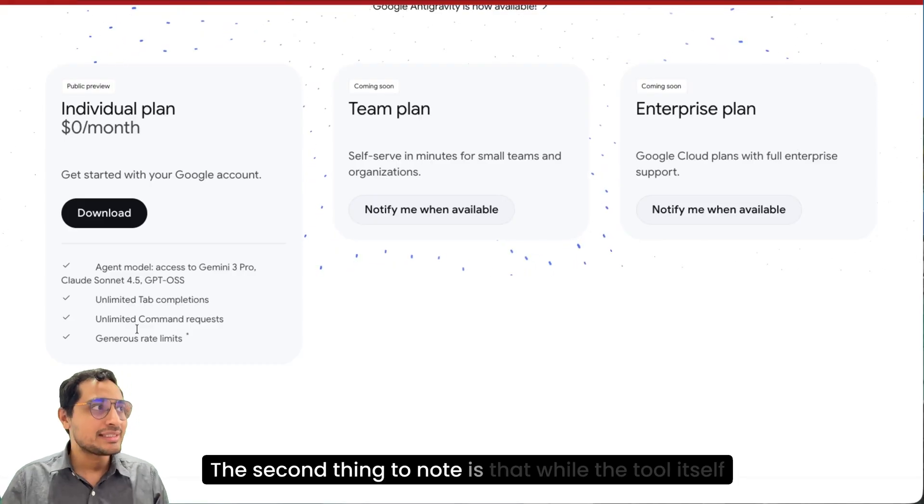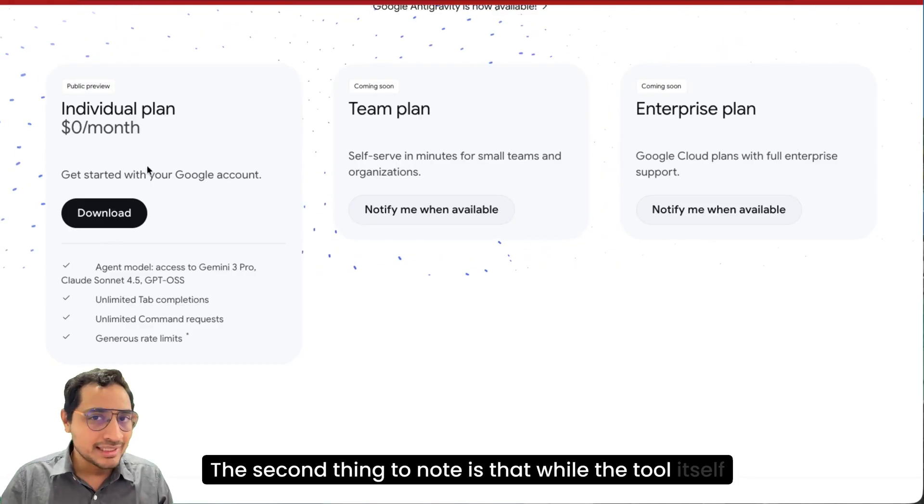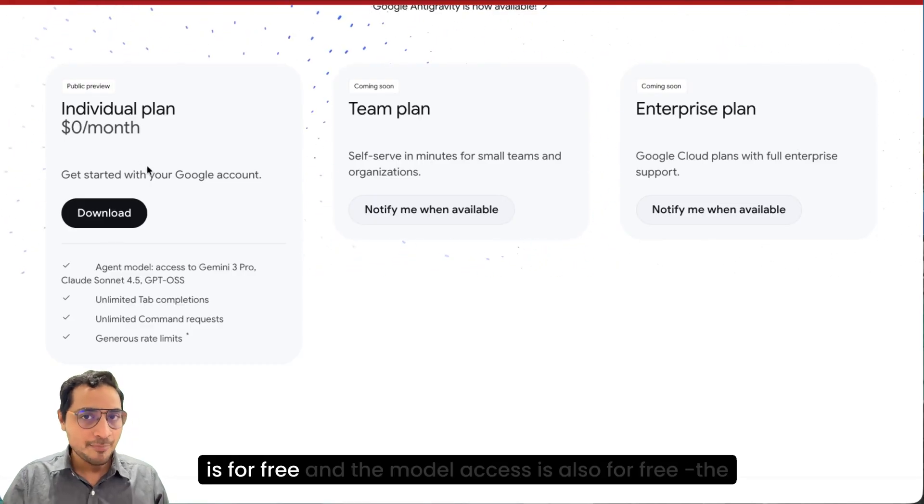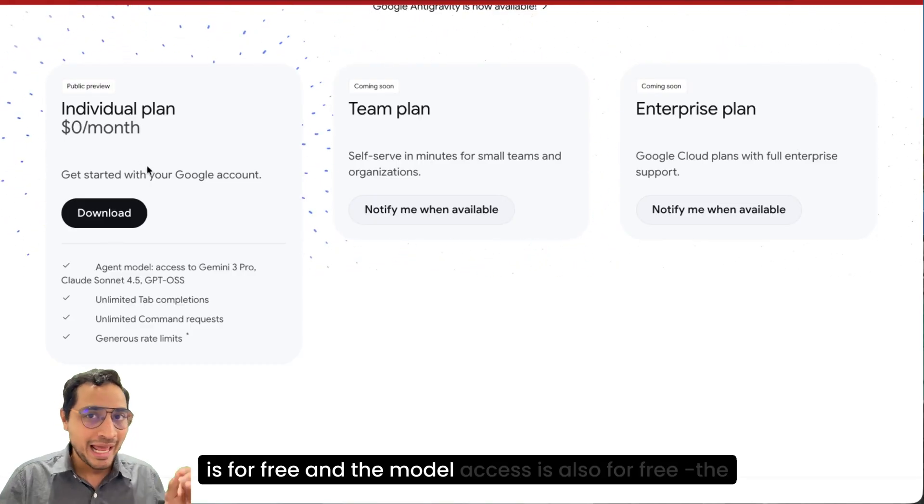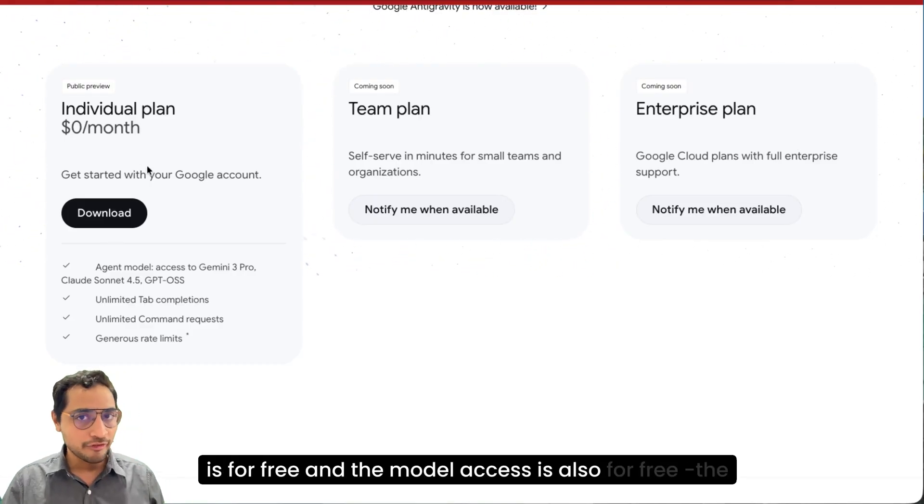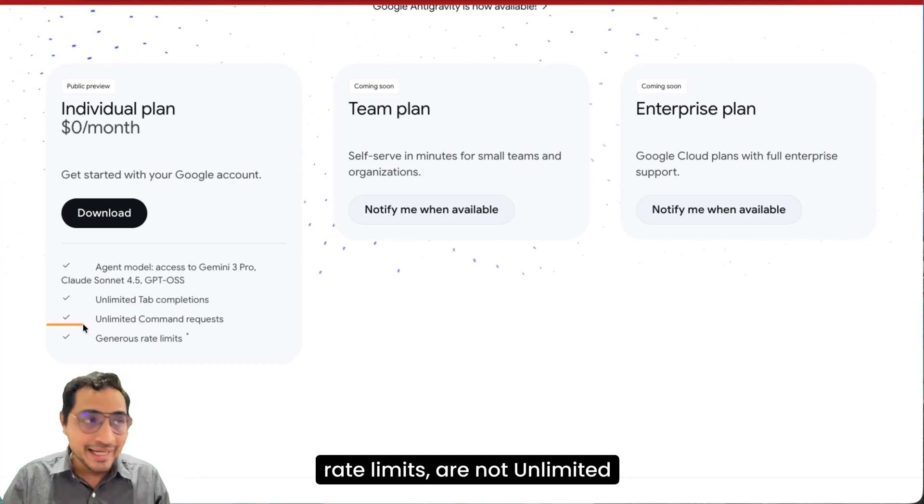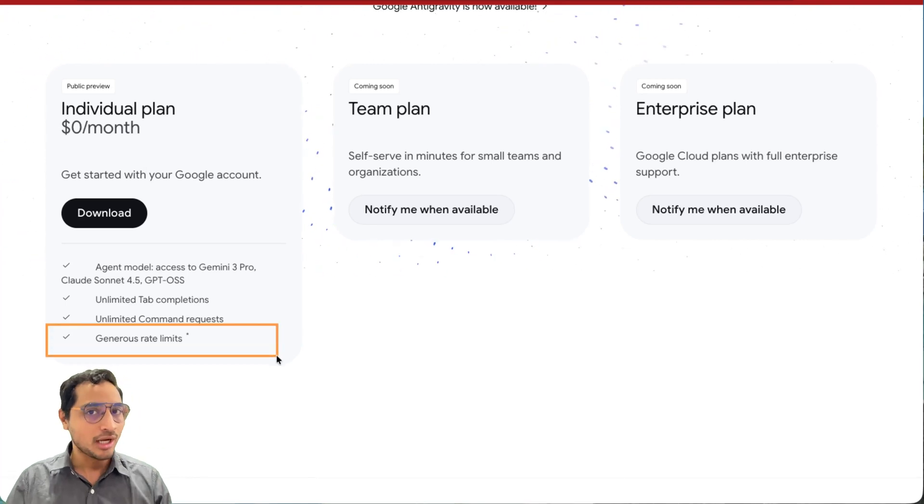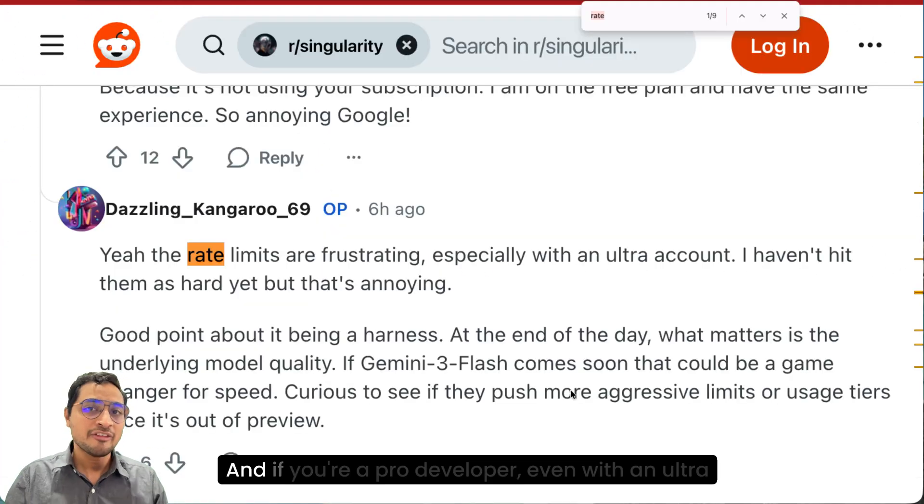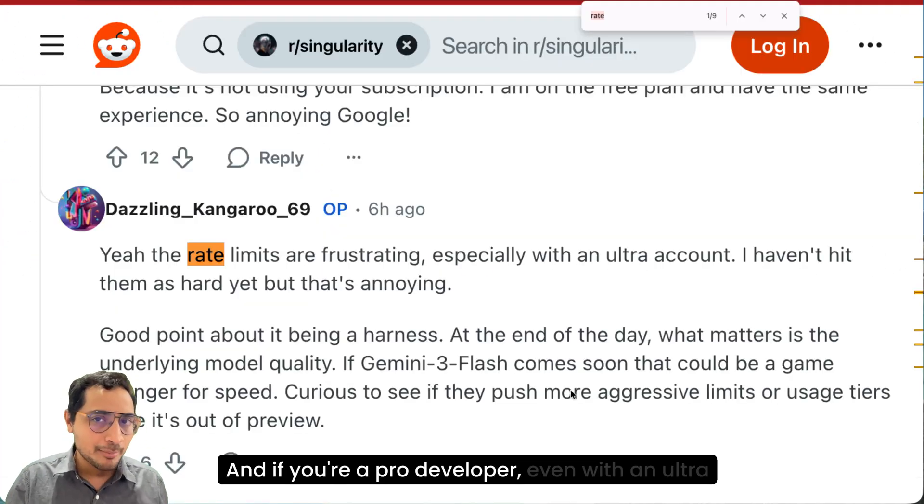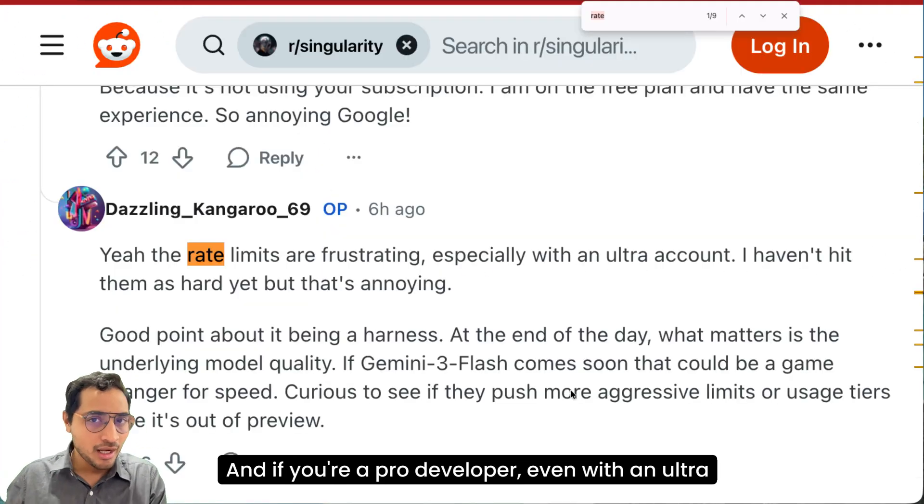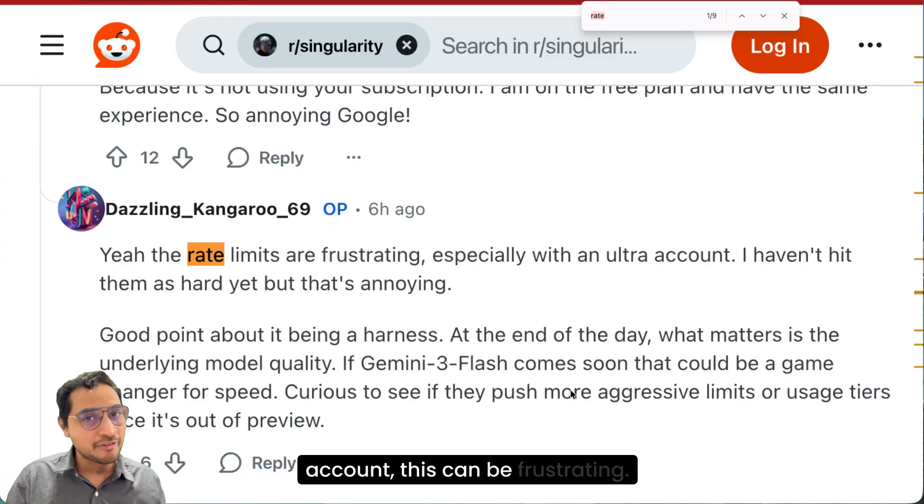The second thing to note is that while the tool itself is for free, and the model access is also for free, the rate limits are not unlimited. And if you're a pro developer, even with an ultra account, this can be frustrating.